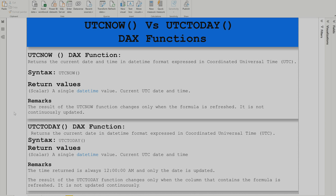Similarly, UTC Today gives you a date — it does not give you the time. You will see a time displayed like 12 AM, but remember that is not the exact time of refresh. The result of the UTC Today function changes only when the column containing the formula is refreshed; it does not update continuously.